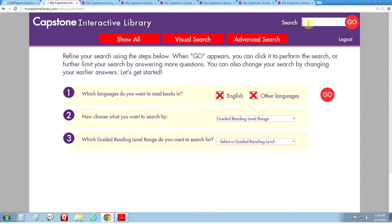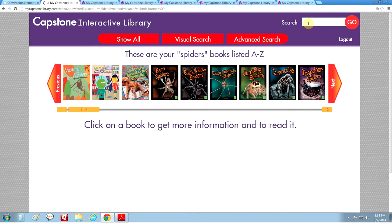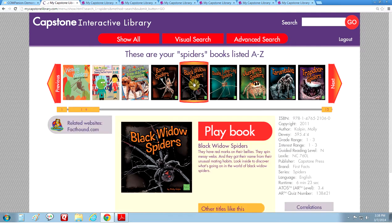You can use the keyword search box at the top to search for specific titles or subjects in your collection. We're searching for spiders — this lists all 13 spiders I have in my collection. And we're going to play a book.